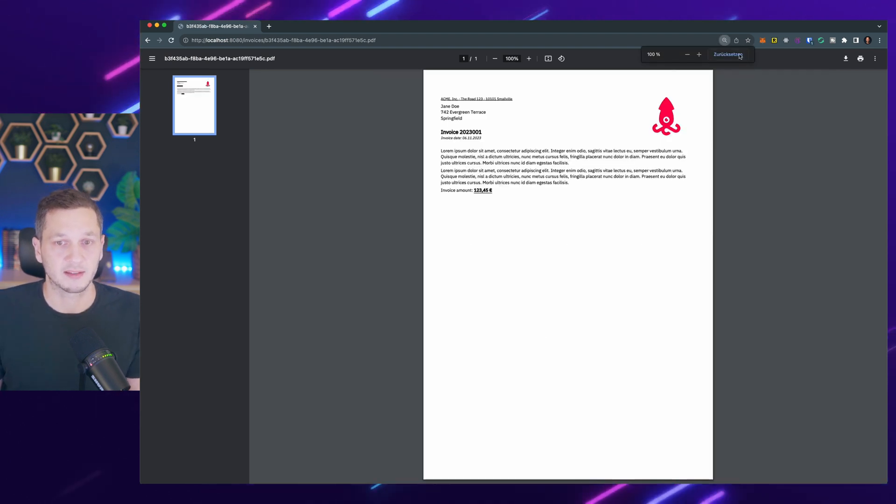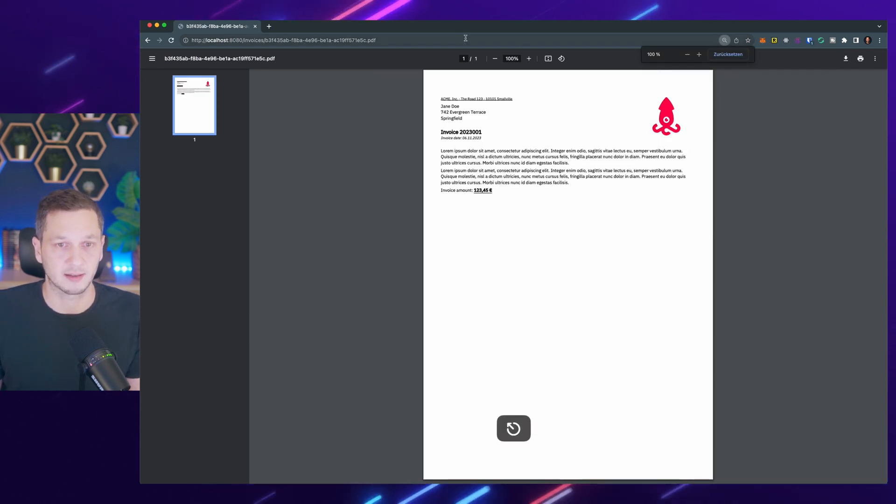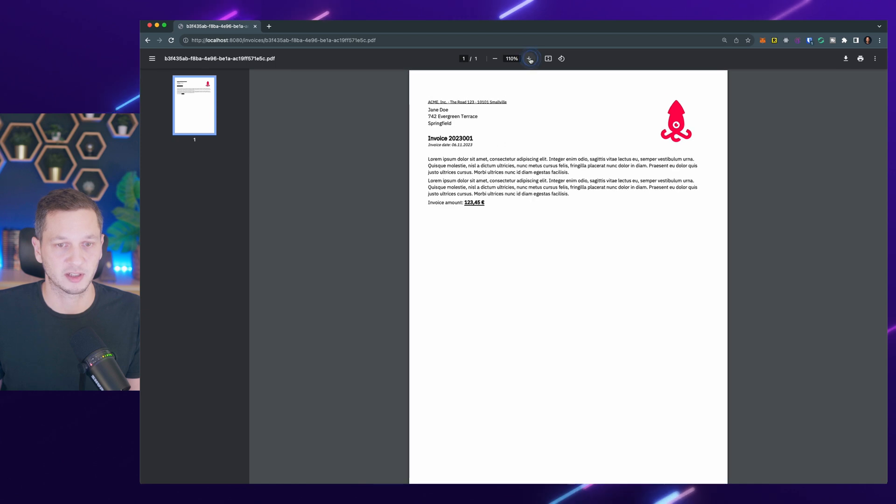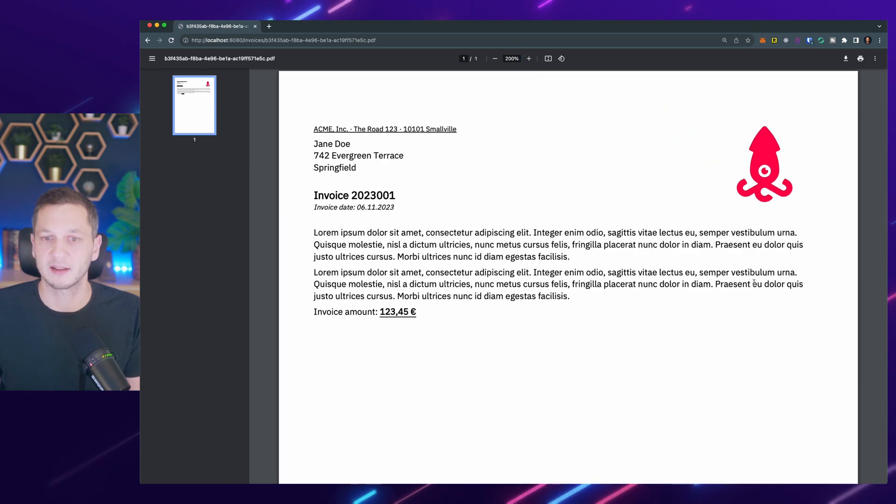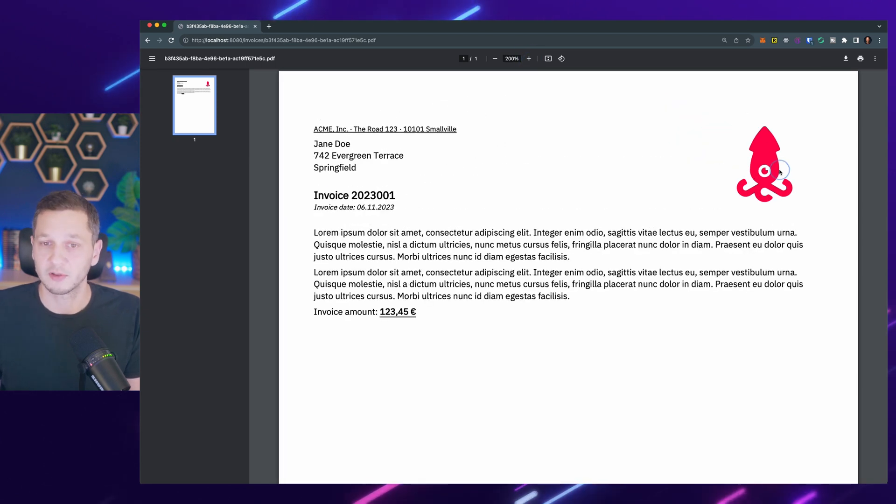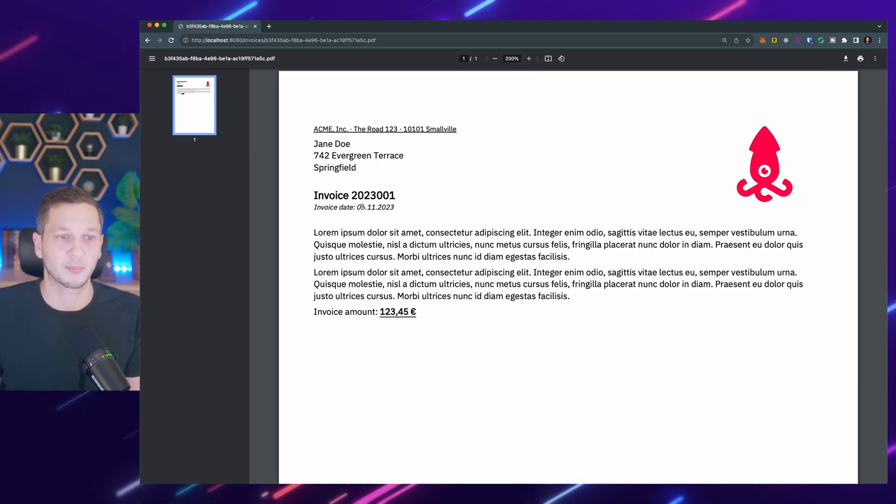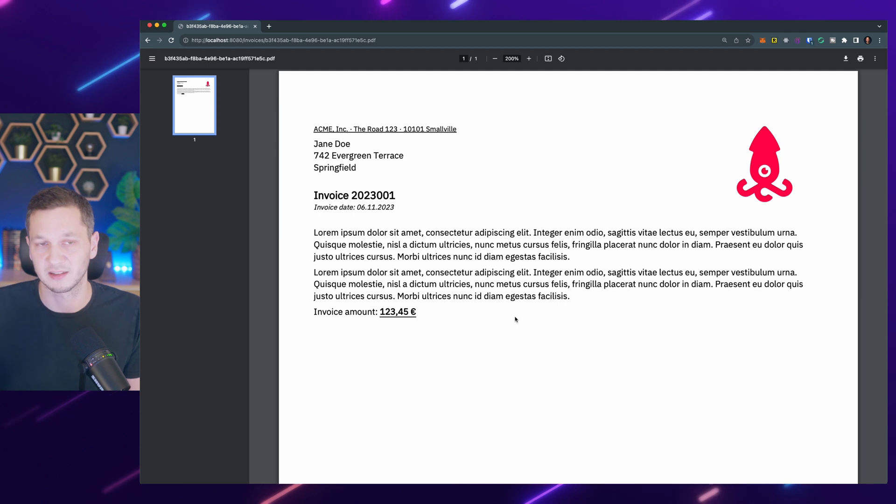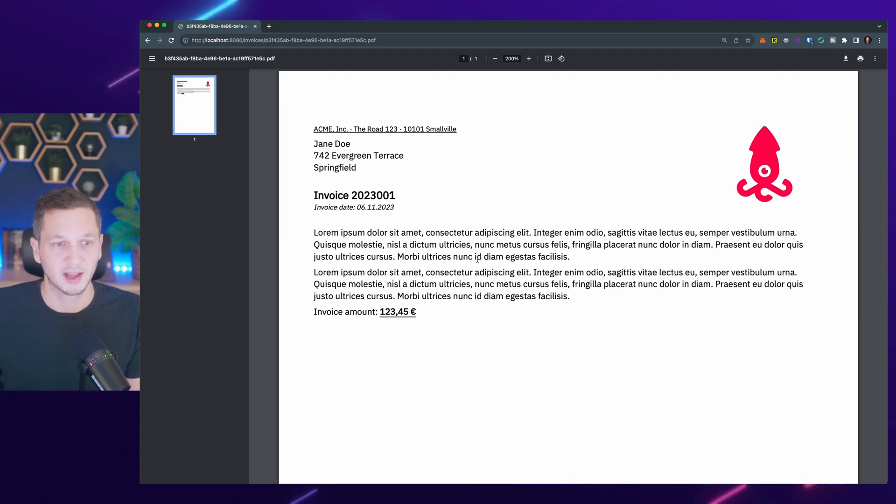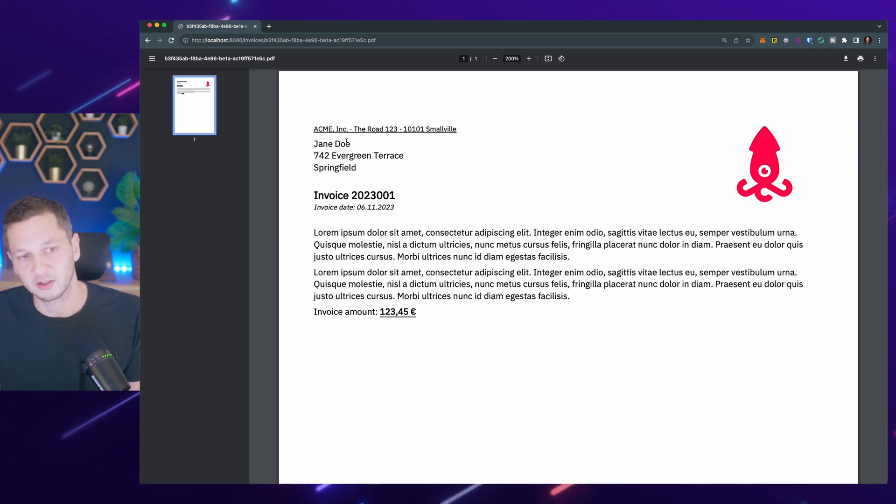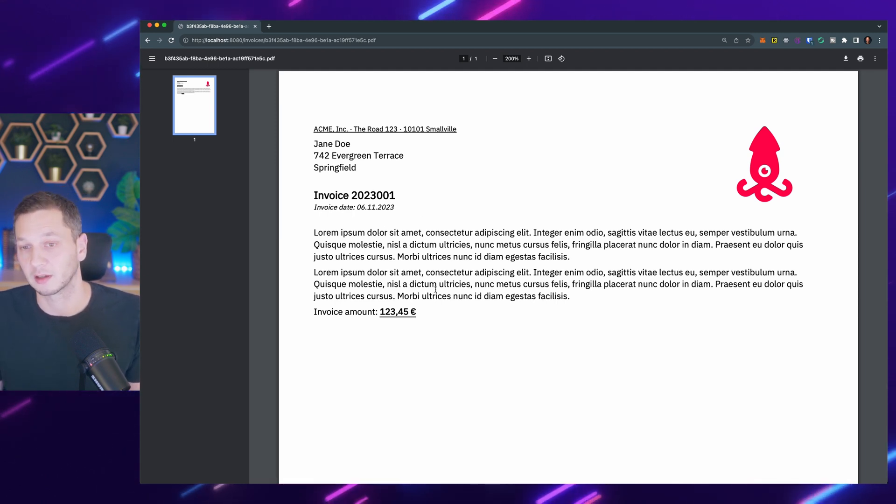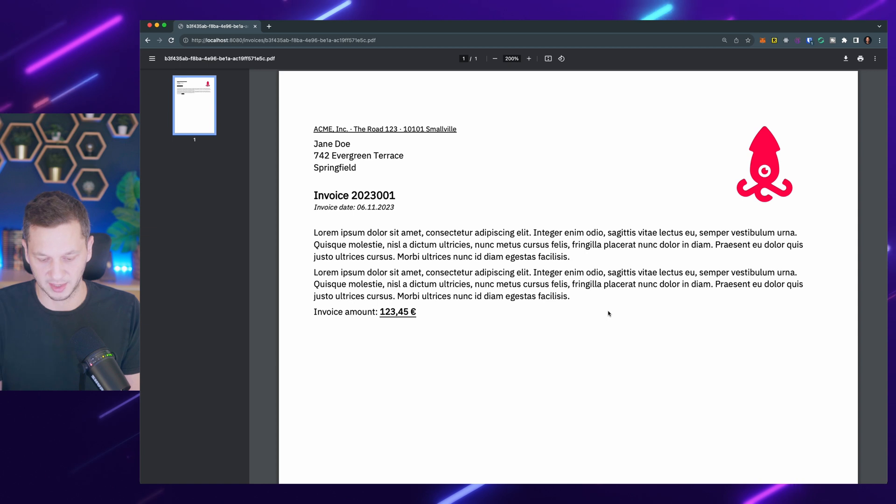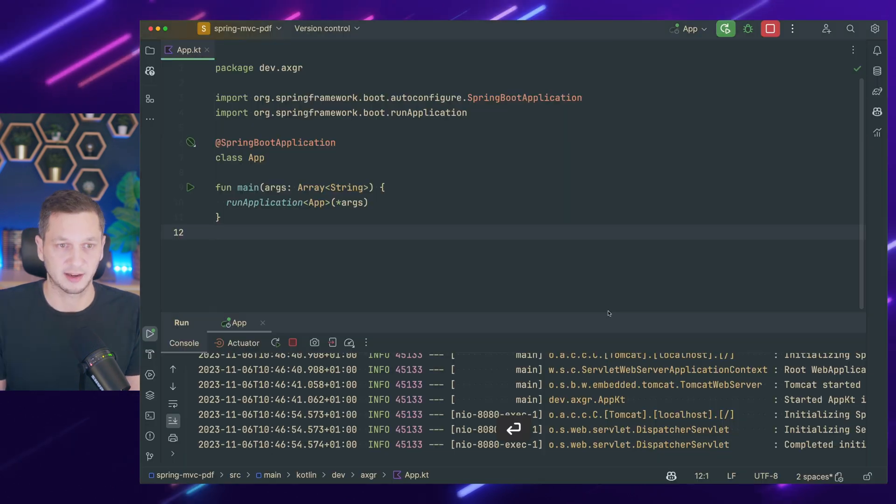So while I restart the application, why is this important? Because Flying Saucer is trying to resolve the style sheet, the images and everything else relative to a given path. And that's now provided and it's unable to find the stuff otherwise. So let's go back to Chrome, refresh this. And now we can see that there's a bit more stuff going on. We can see the logo is embedded. It's apparently using a different font. We can see this is not the default font and it's applying the style sheet because that looks a little bit different.